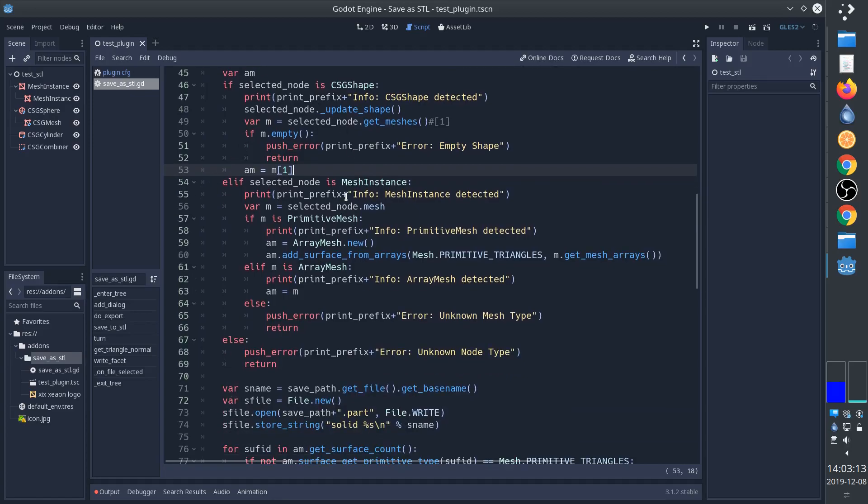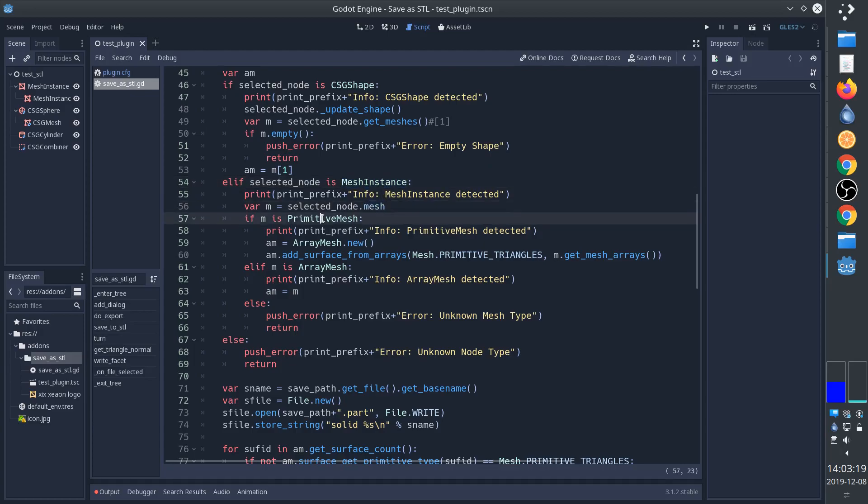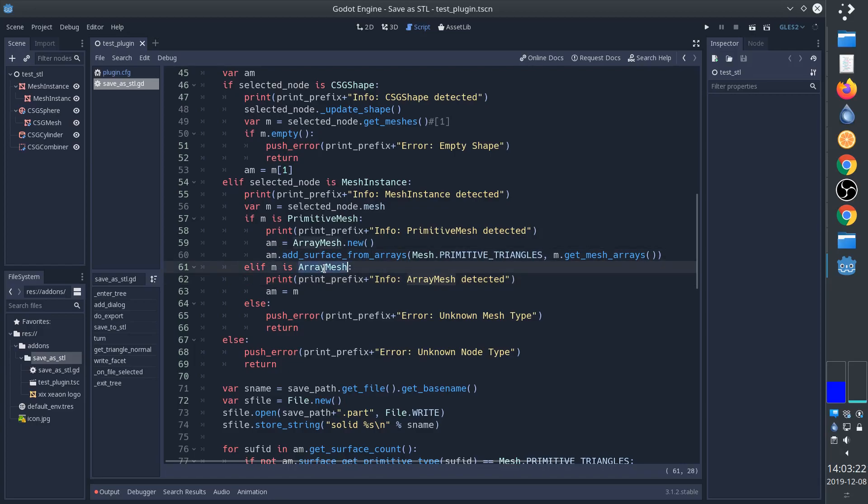On the other hand, if it's a mesh instance, then what we have to do is figure out if the mesh used is a primitive mesh or an array mesh. And if it's an array mesh then we already have our array mesh - that's what we want, so that's what we'll use.